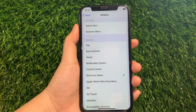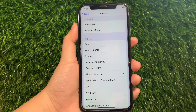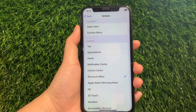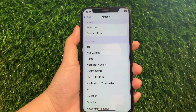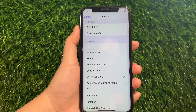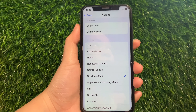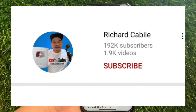And that's it — we have successfully changed the Eye Blink action in Head Tracking on iPhone X. If you have a question, comment down below, and don't forget to hit the subscribe button and the bell to be notified of new updates. Thank you for watching!